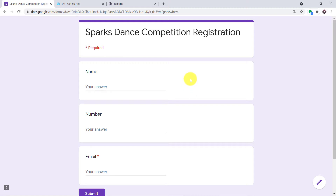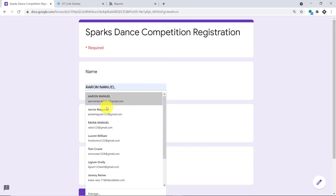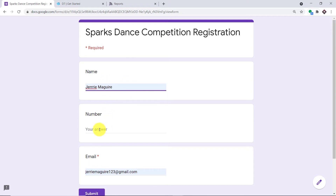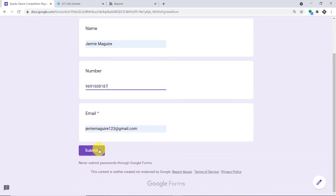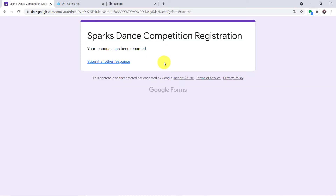We will begin with a small example. This is my Google Form — a registration form called Parks Dance Competition Registration — and we are going to fill in some details. A guy called Jerry Maguire is filling in the form with his name, phone number, and email. After entering all those details, Jerry Maguire submits the form.